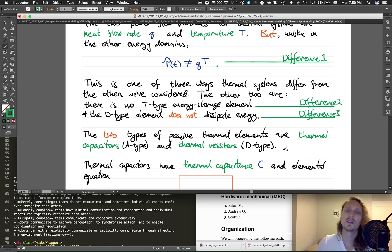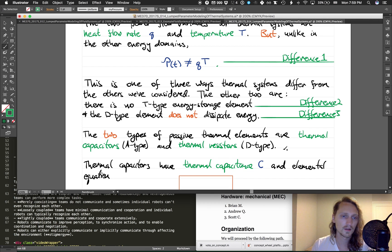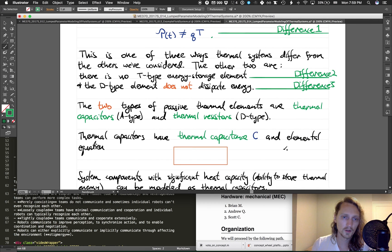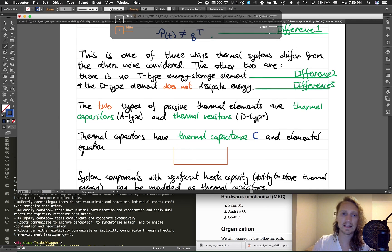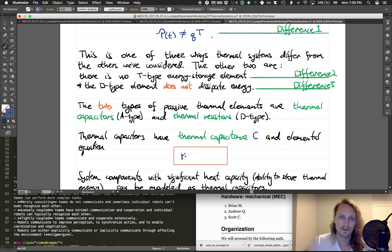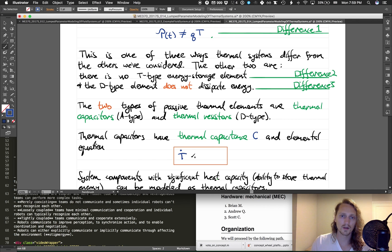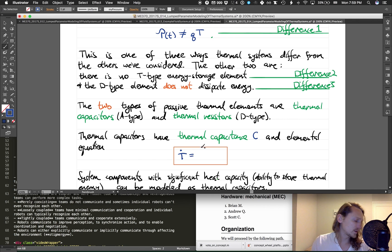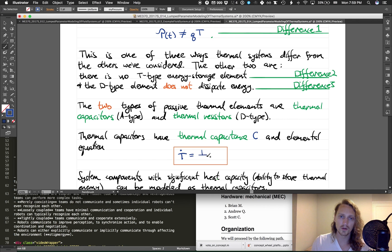Thermal capacitors have thermal capacitance C and elemental equation, so I'll use dot notation here: T dot equals one over C times Q.